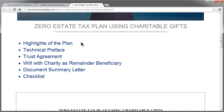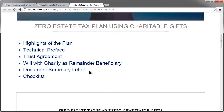For this particular plan, you've got the highlights of the plan document, the technical preface, the trust agreement, the will with charity as remainder beneficiary, the document summary letter, and the checklist.